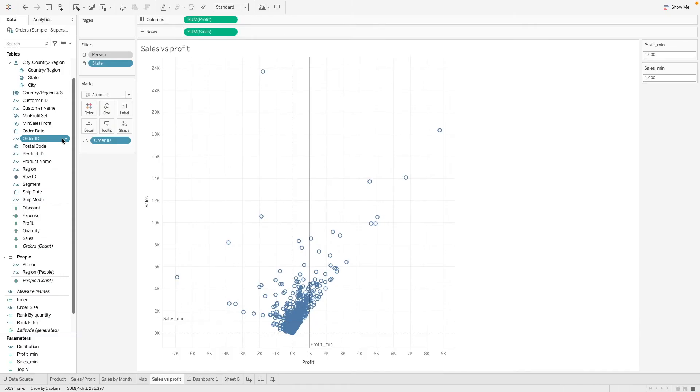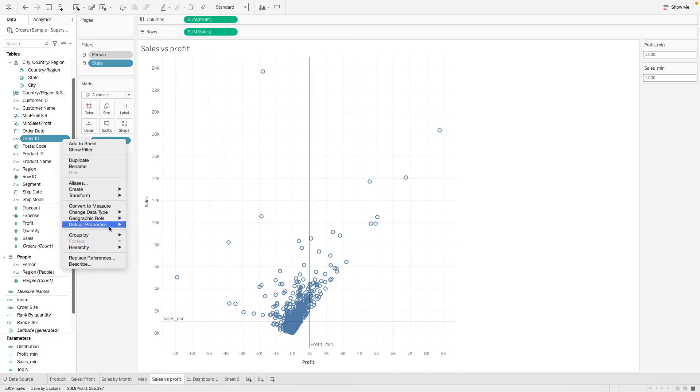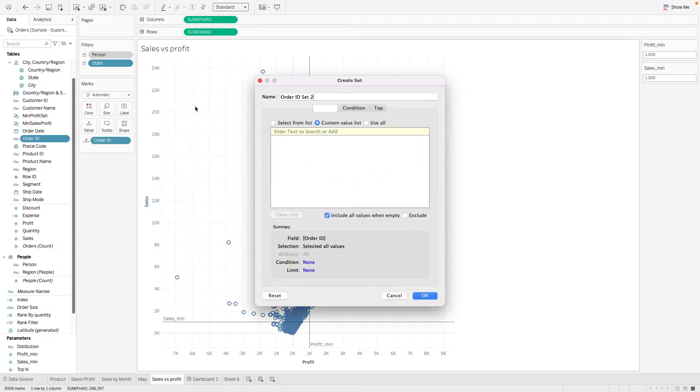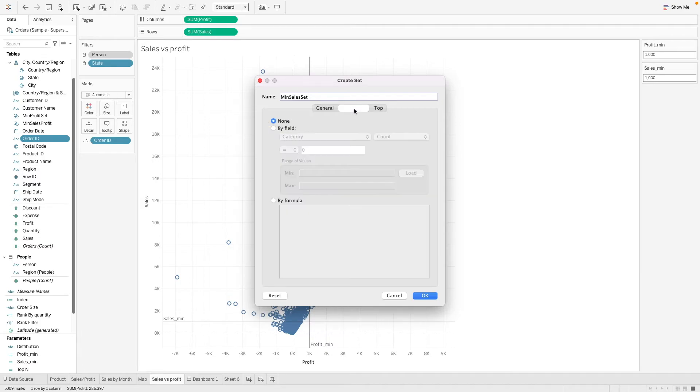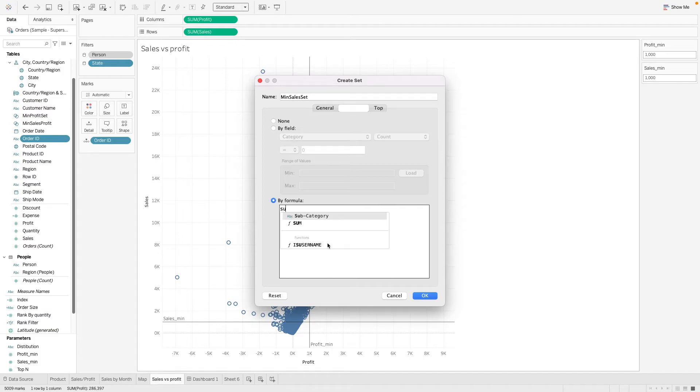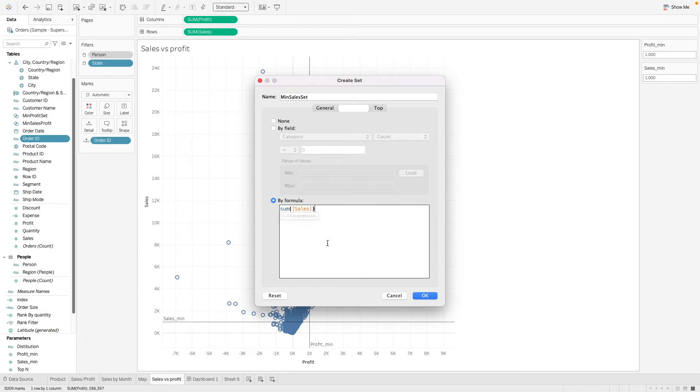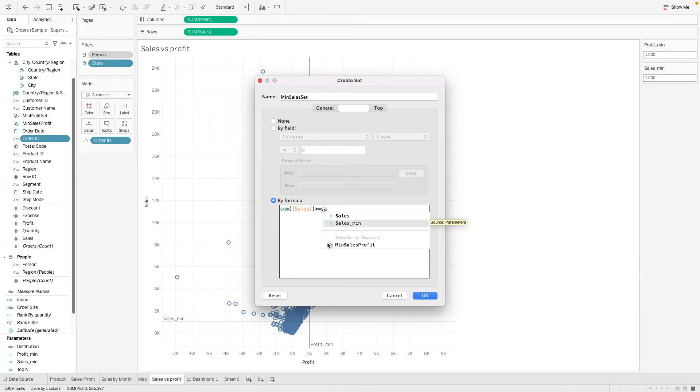So let's go ahead and create one more set for the minimum sales set. So we can go to create and we go to set and we create, call this minimum sales set. OK, let's go to our condition. So we will do the same thing. Let's create a formula called the sum of sales has to be greater or equal to the minimum sales.